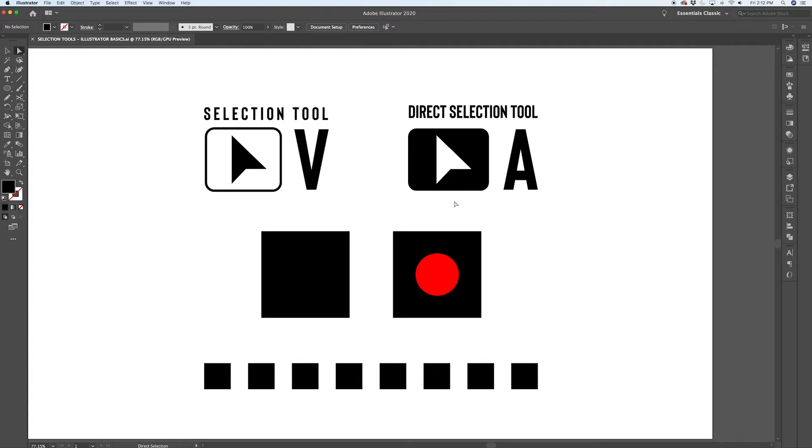It's handy to know the key commands because these selection tools should be in your arsenal. It should be something that you're using all the time, and switching back and forth between them quickly is going to be handy.